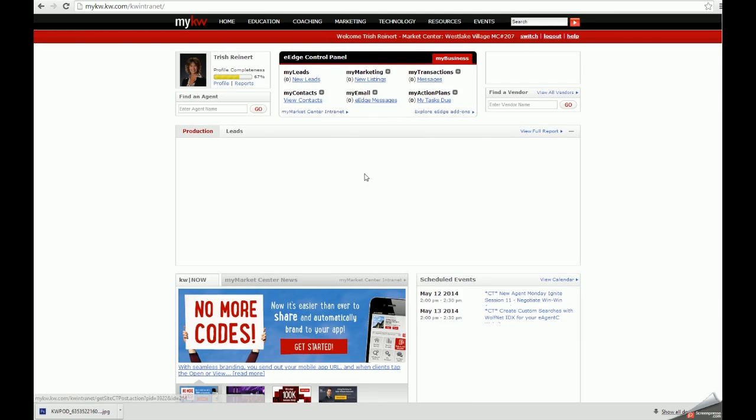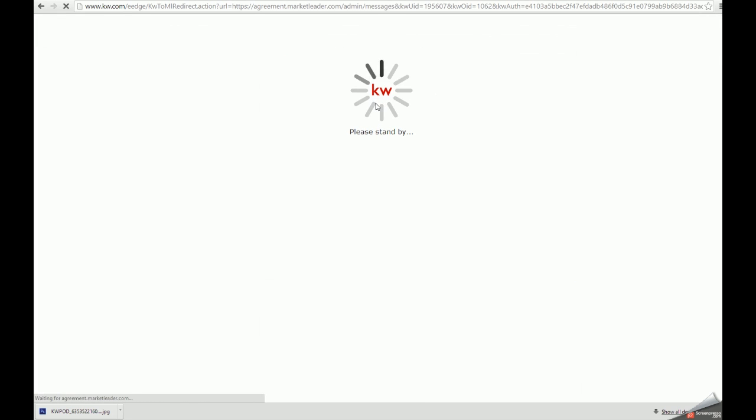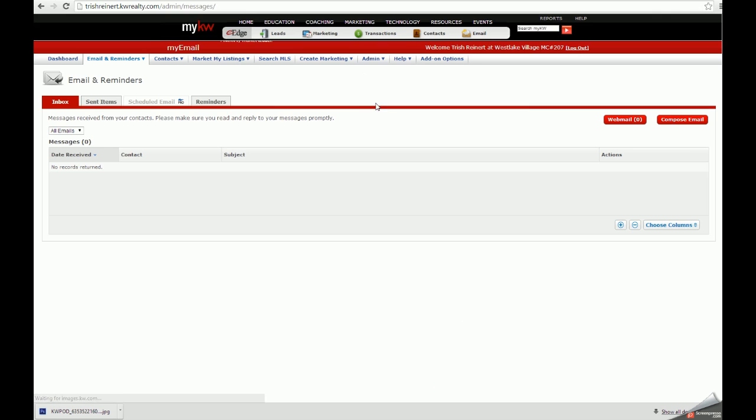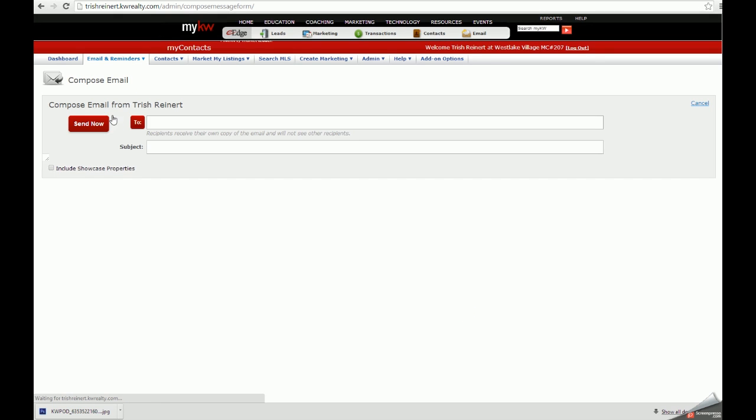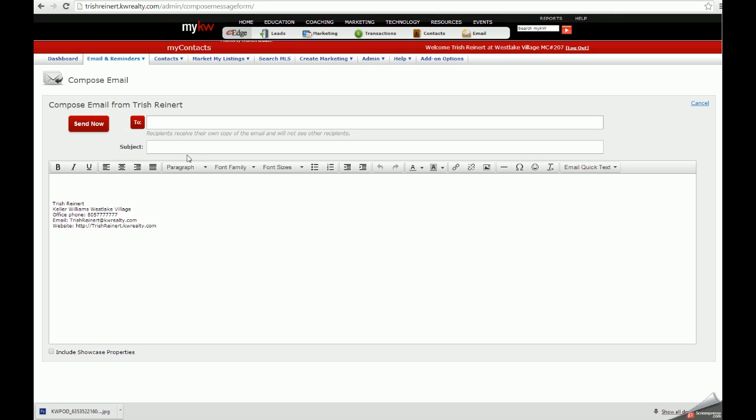Once I've logged in, I'll click the eEdge messages button in the eEdge control panel section. Then I can hover over the email and reminders button to click compose email. This will load our email editor.